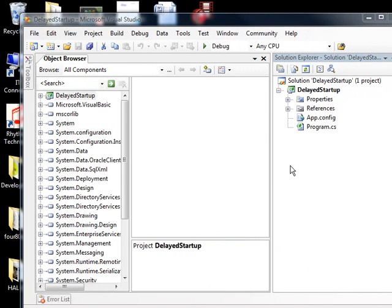We have a cool source project here, and the project allows you to have delayed startup. I don't know about you, but I have a lot of things in my startup group, and so my applications and the system actually takes quite a while to get going.